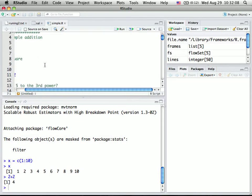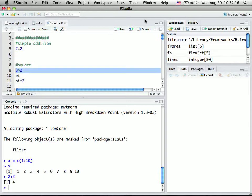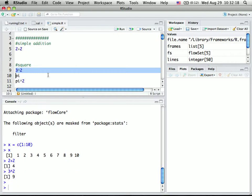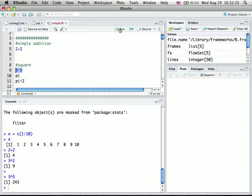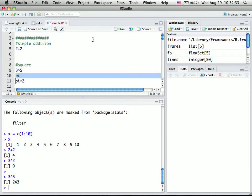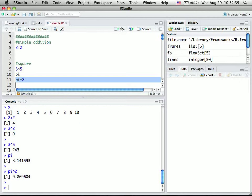And you can also do a bit more complicated calculation, like this is the square of 3. So 3 to the 2nd power, or you can change this as 3 to the 5th power, and then you get 3 to the 5th power. I also have some, by default it gives you some value like pi, 3.14, so square of pi, you can also do this.